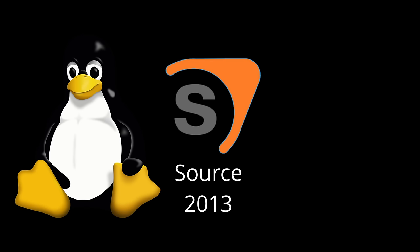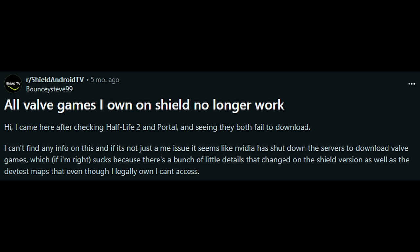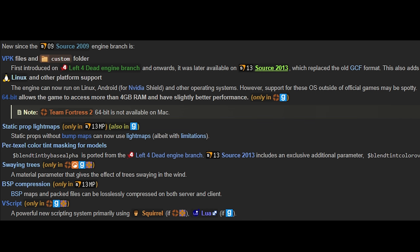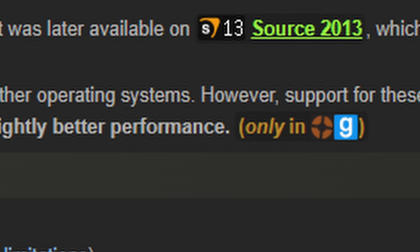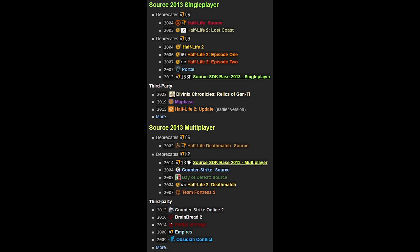Source 2013 got Linux support and Android support for the Nvidia Shield. It added 64-bit support allowing games to use more than 4GB of RAM — though for some reason only TF2 and GMod. Source 2013 also split into single-player and multiplayer sub-branches, which are pretty similar, though multiplayer has a few additional features. All Orange Box games were updated to one or the other.